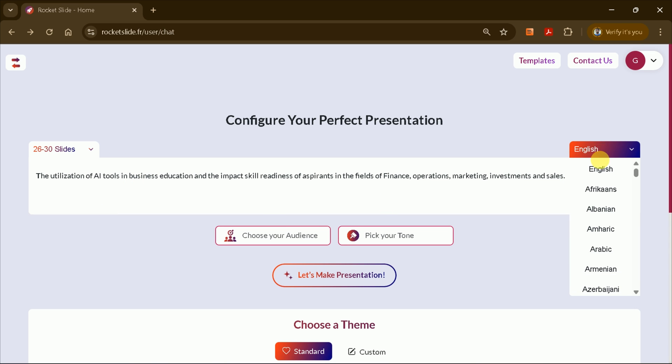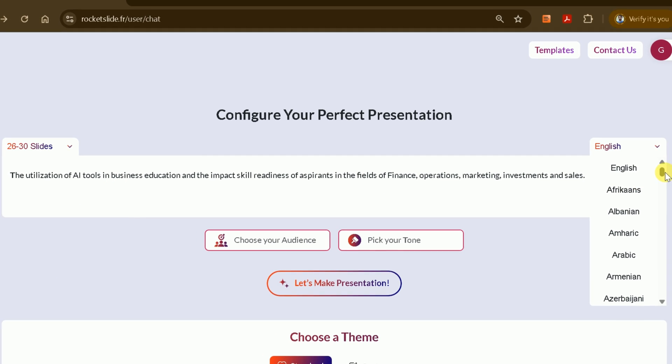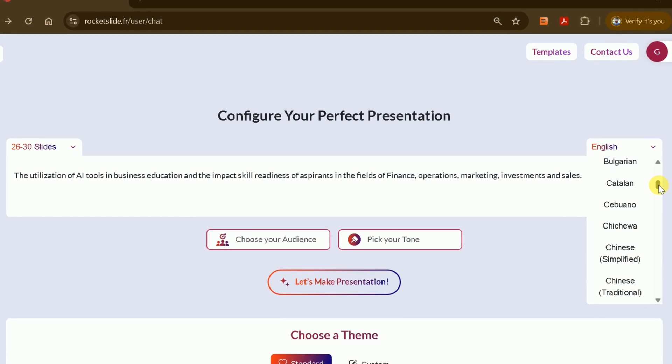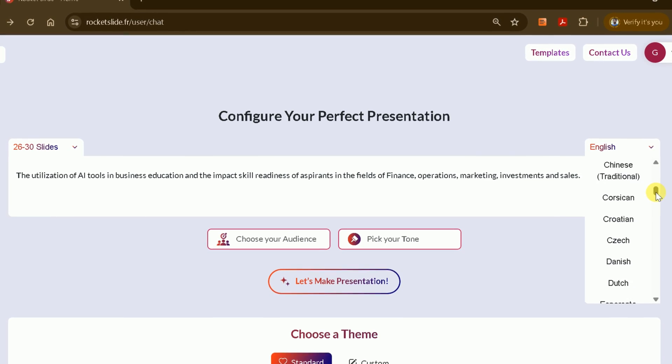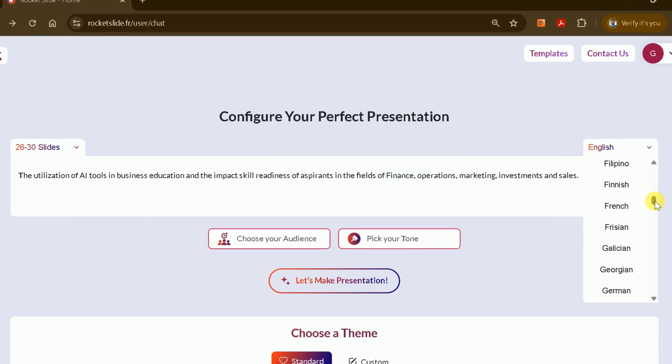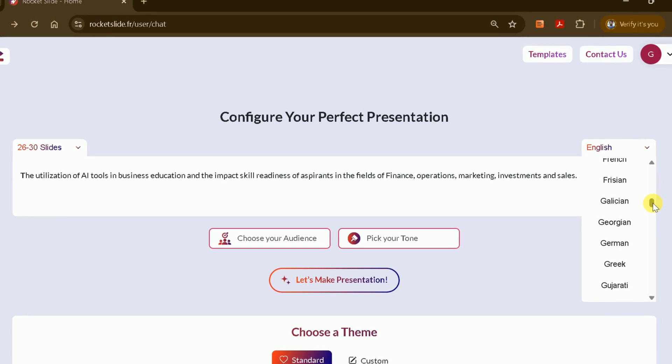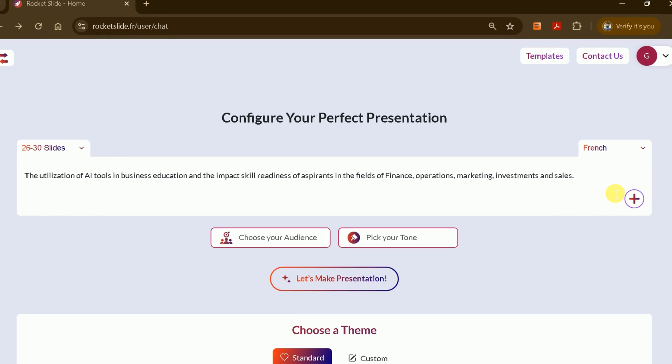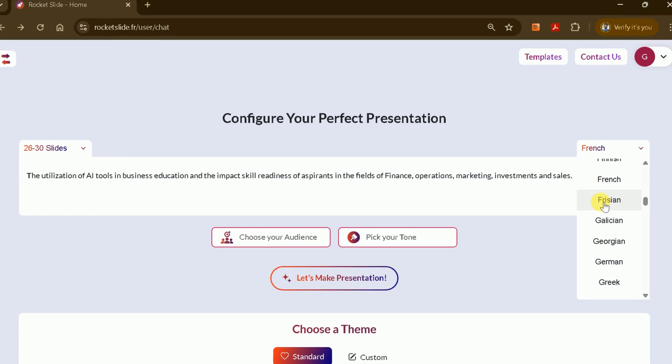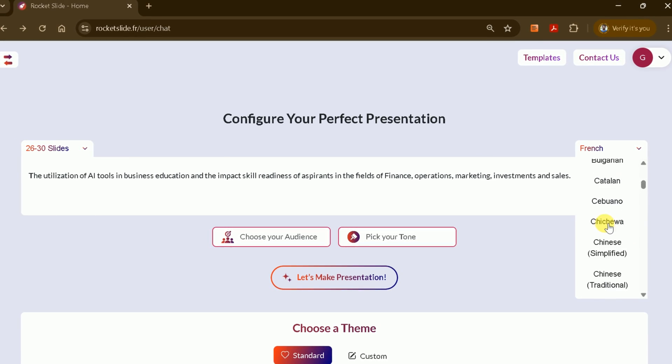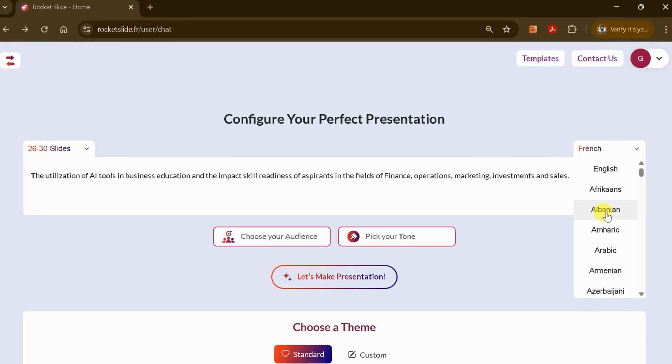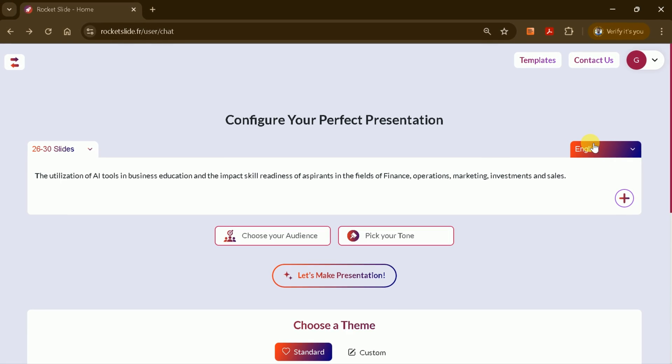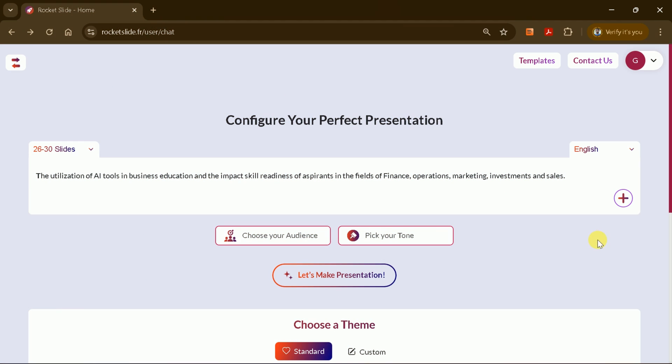After entering your detailed prompt, you can set the number of slides you want. I'll choose between 26 and 30 slides to really test the AI's capabilities. One of the best features is the ability to generate presentations in multiple languages, including French, Chinese, Danish, and many more. For this demonstration, I'll stick with English, but you can select any language that suits your needs. Additionally, you can upload your own documents to convert them into a PowerPoint presentation, a feature we'll explore later.